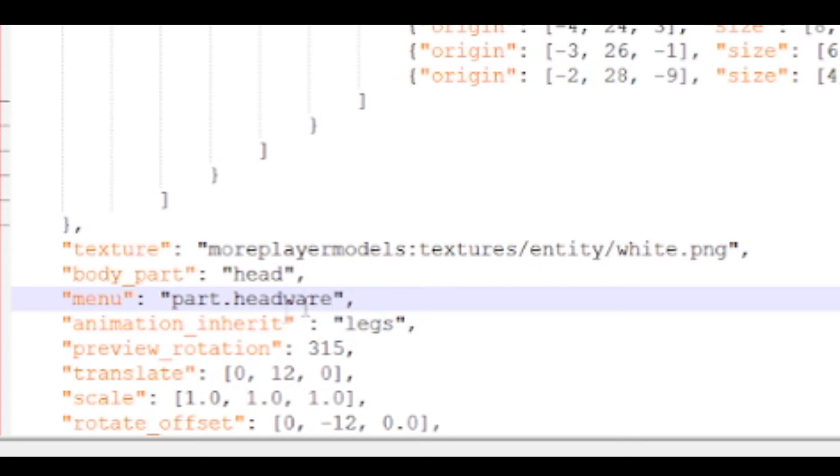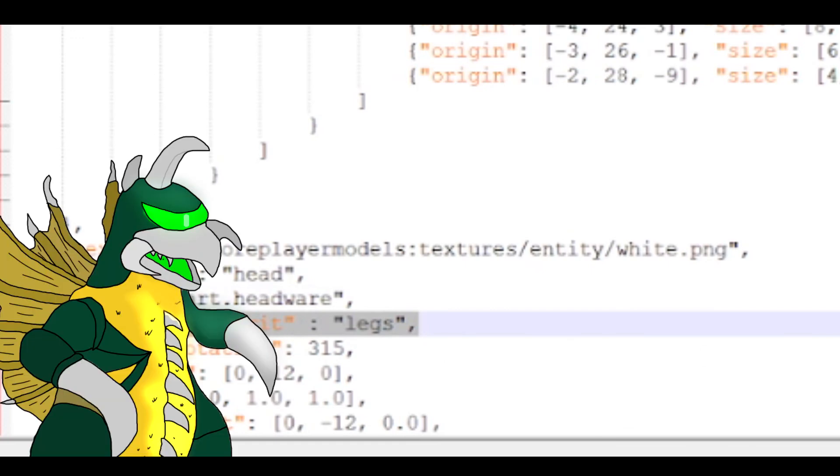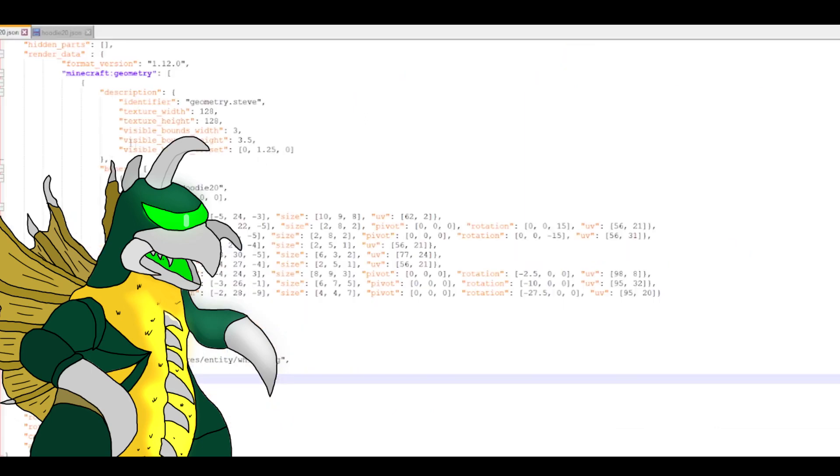This next step is only for people who are not using non-animated models. You will need to delete the animation inherit completely along with the legs. But make sure when you delete it that there is no space in between the menu and preview rotation. Again, this is only for people with non-animated models. Once completed, you'll want to click Save, also found on the top left corner.